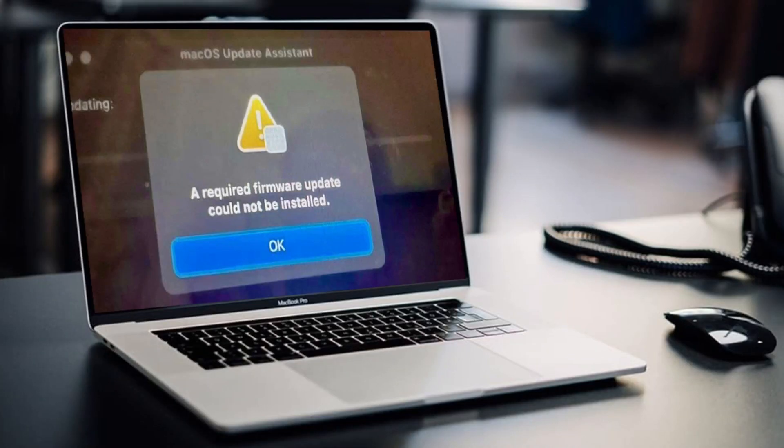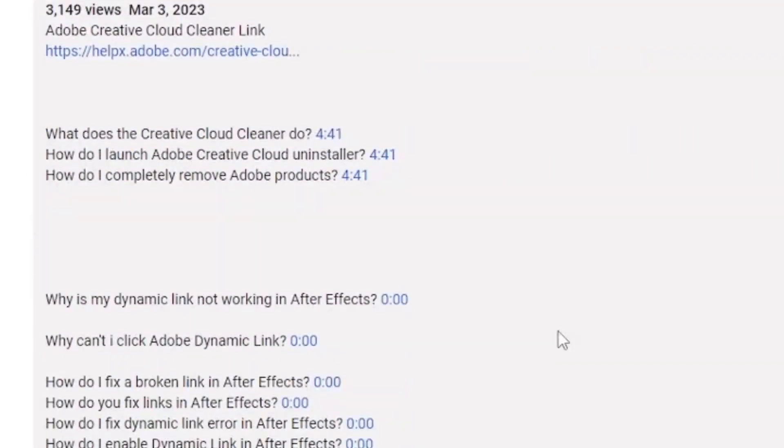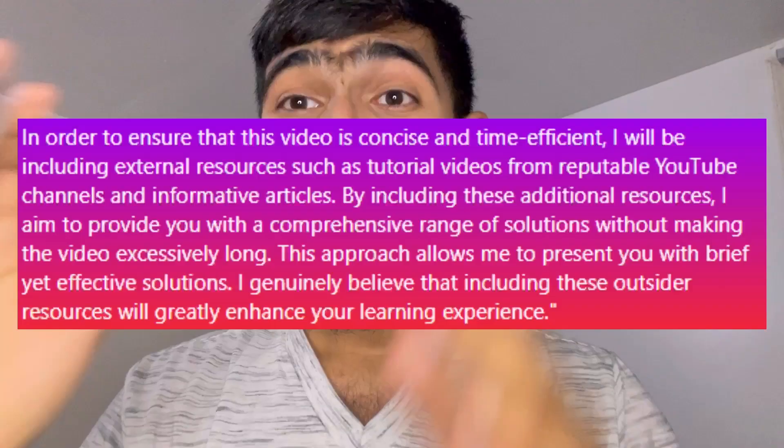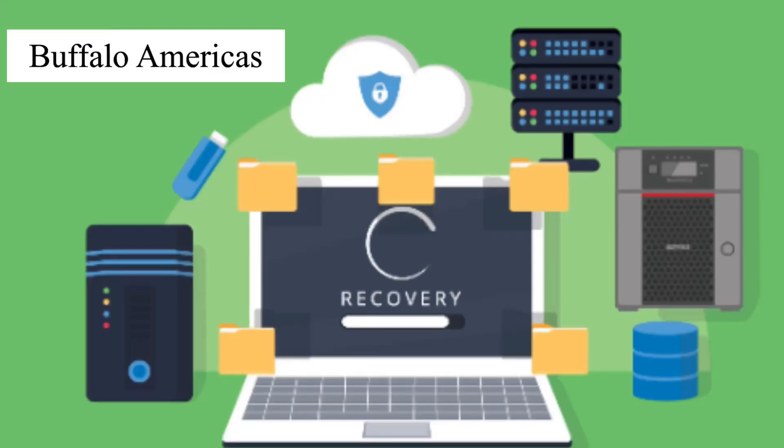Error message again. I literally have to fix this error. In the description there is a timestamp. Quick disclaimer: back up your data before attempting any of these methods. Enough is enough. Let's move into the first method.